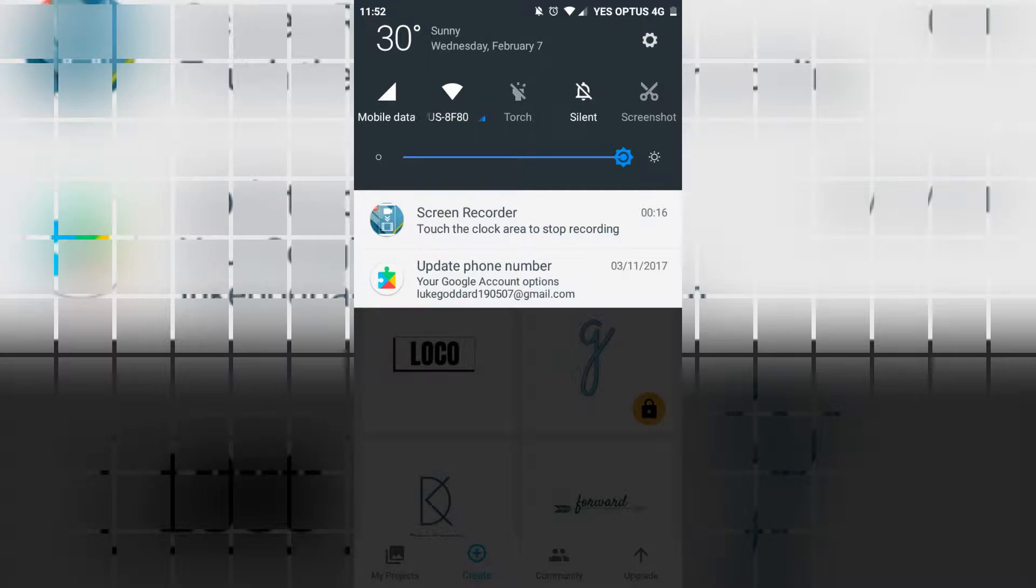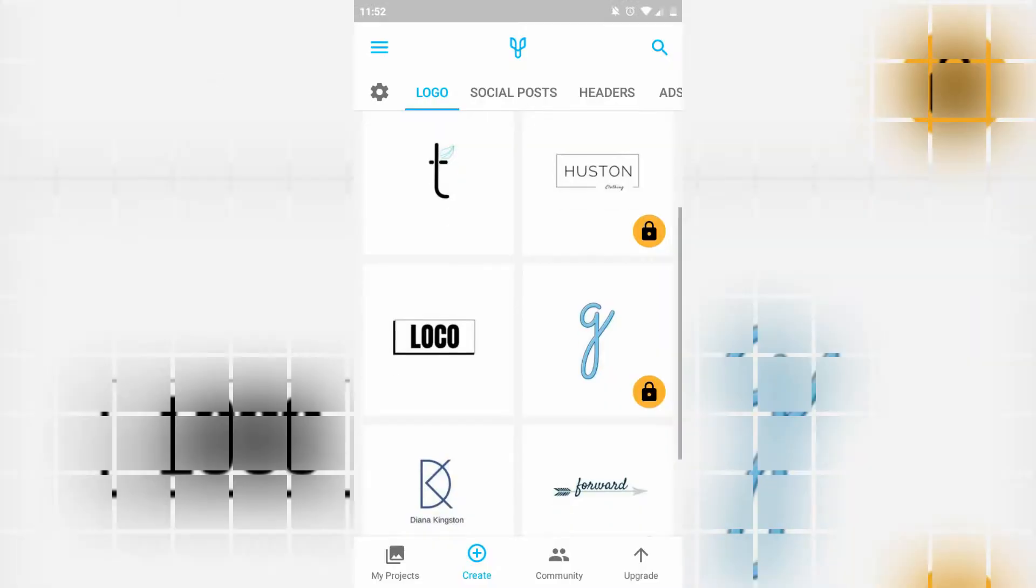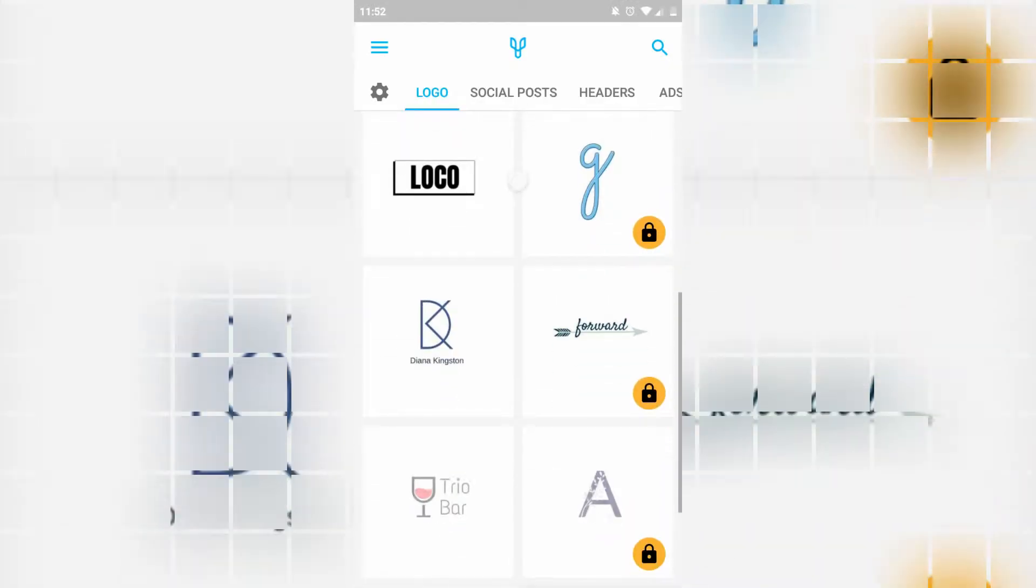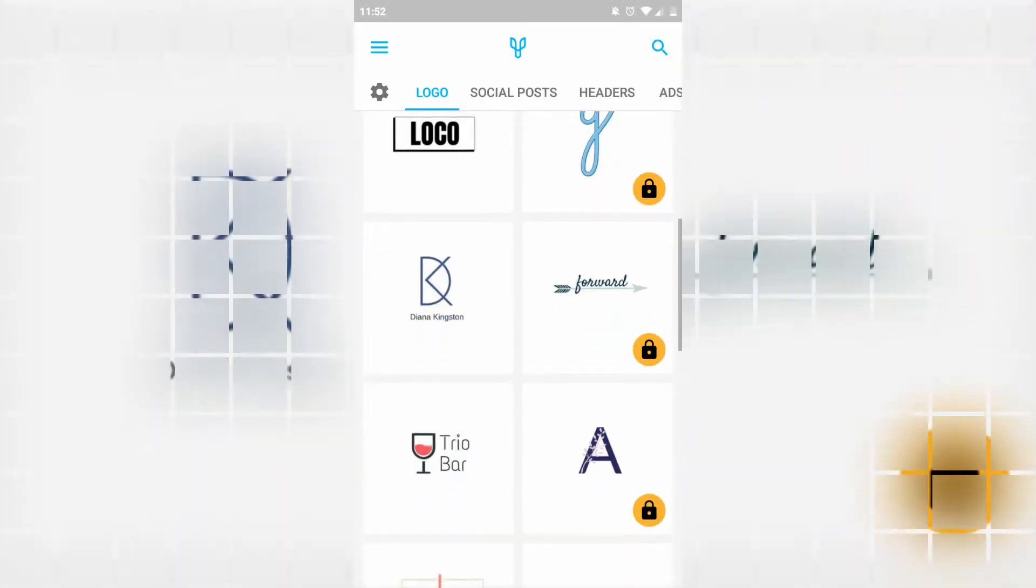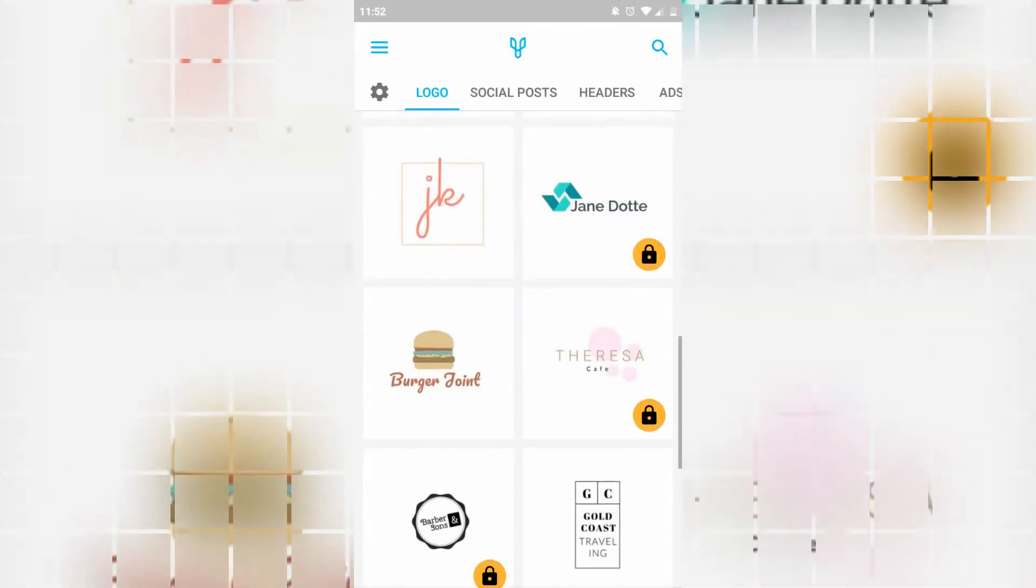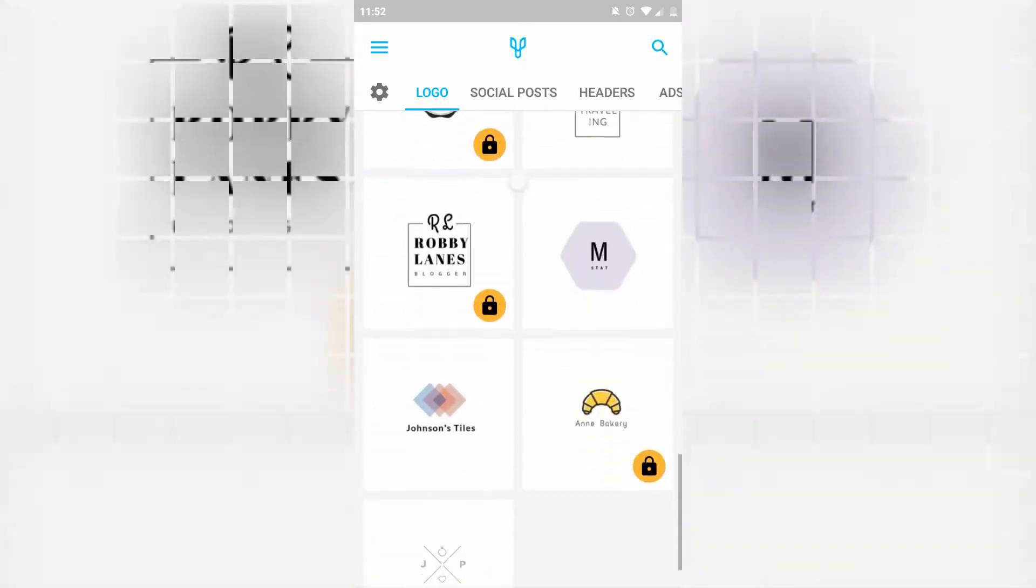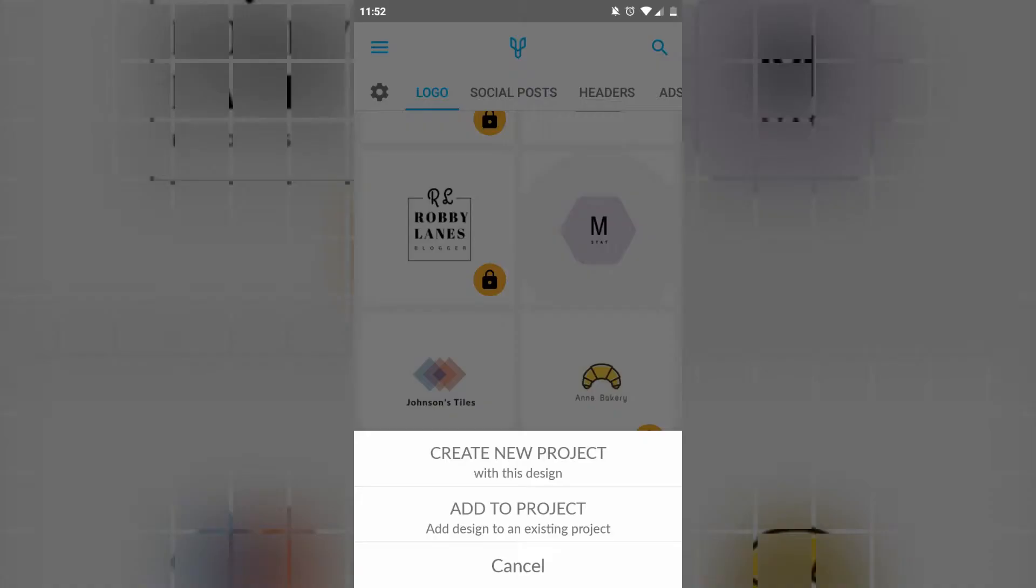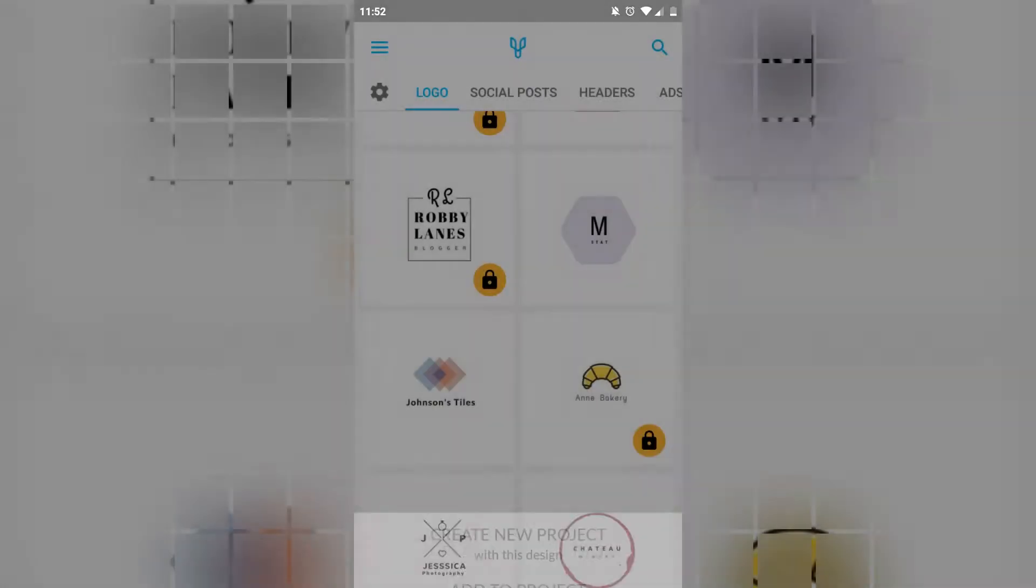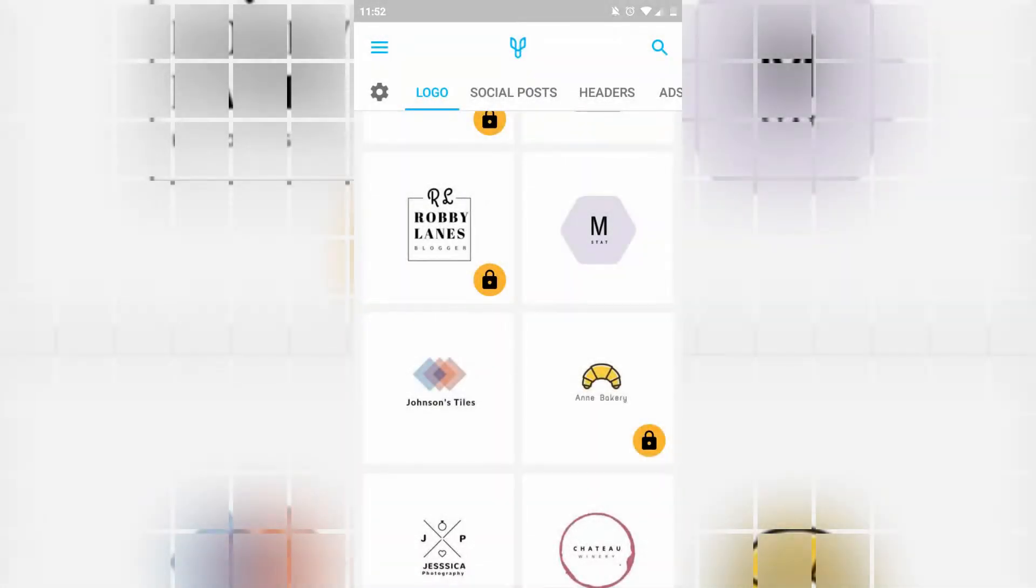So we've gone into Designer, designerwithay.com, signed up, pressed logo from the home screen and you're presented with this. And we've chosen the mStat generic logo here.